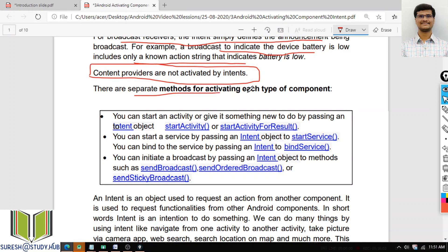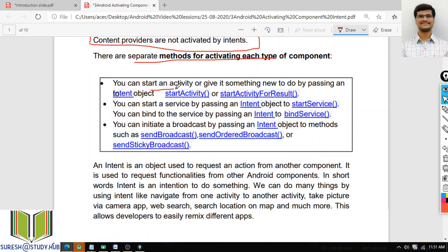There are separate methods for activating each component. If I want to start the activity, I will use the StartActivity method passing an Intent object as a parameter. If I want to start the service, I will use the StartService method, also passing an Intent object as a parameter.